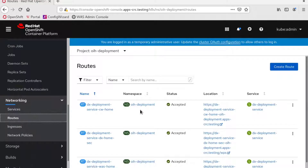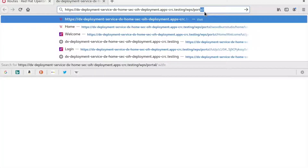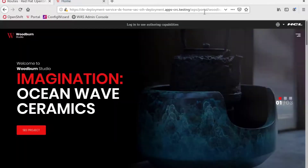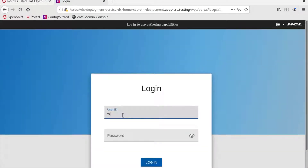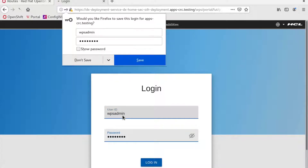If we access the routes, we can see the route for portal. Clicking on the portal route, we get a 404 because we need to add portal to the end of the URL. And there you go, portal is loaded, and we can log in using the default credentials, which is WPS admin for both the user ID and password.